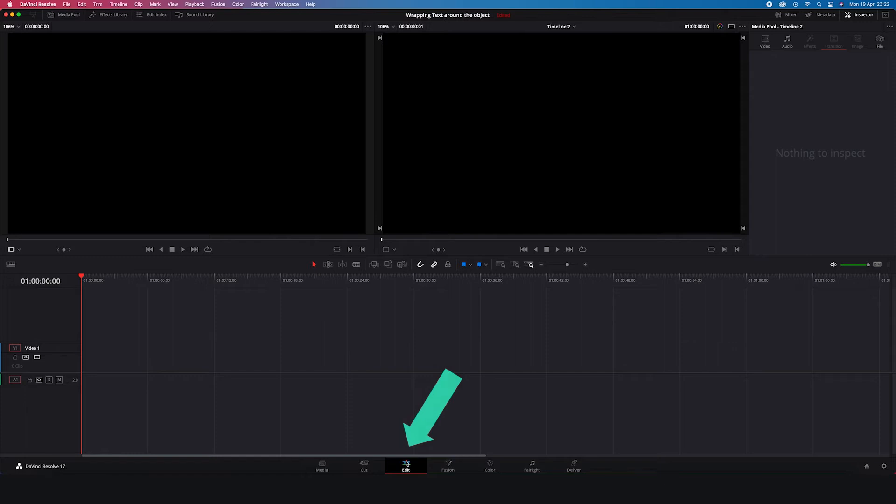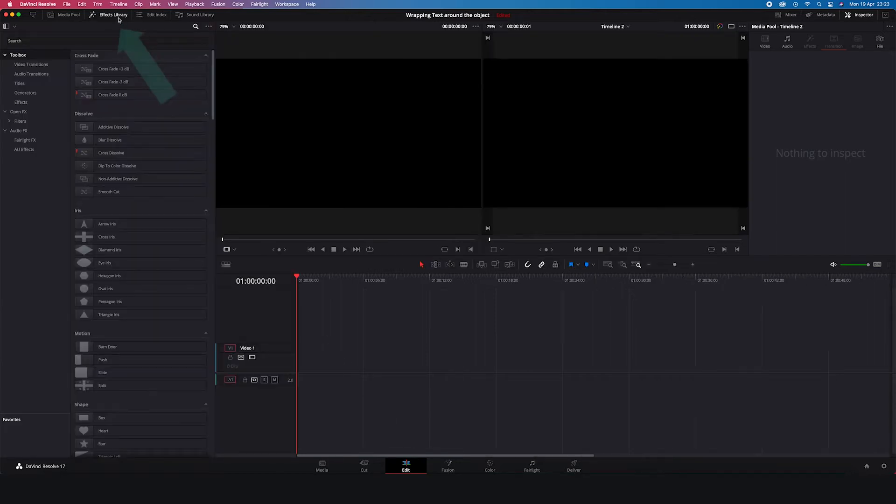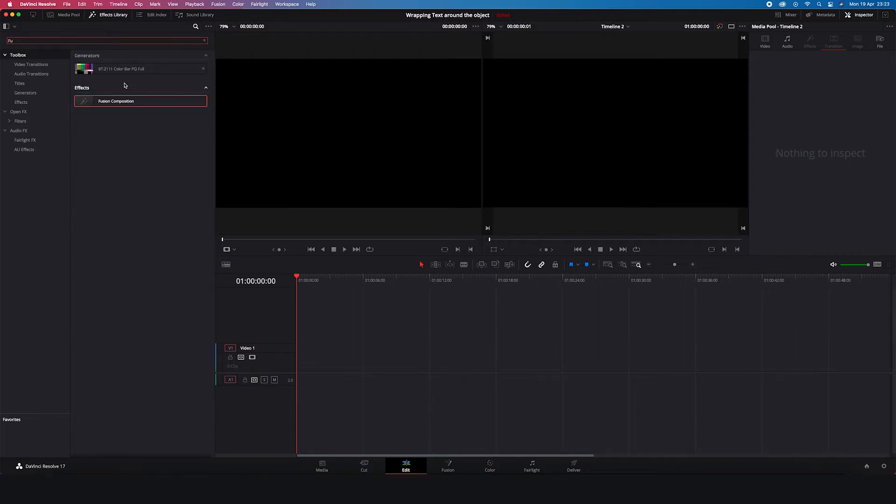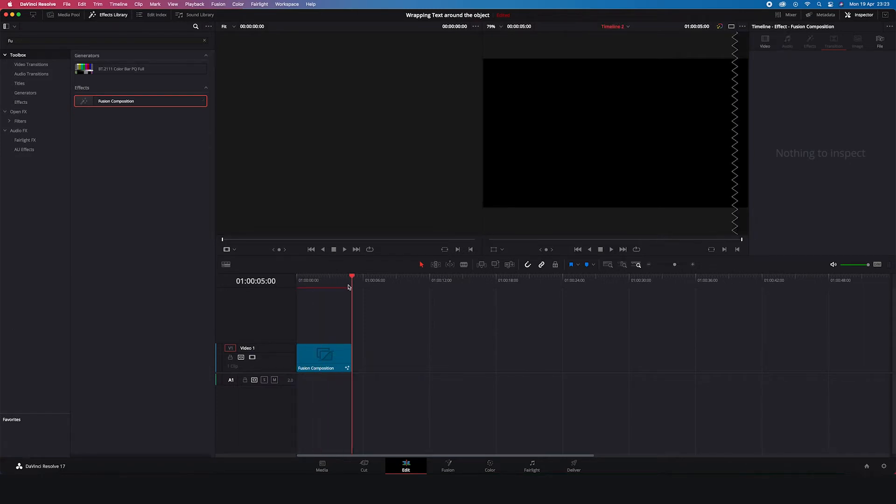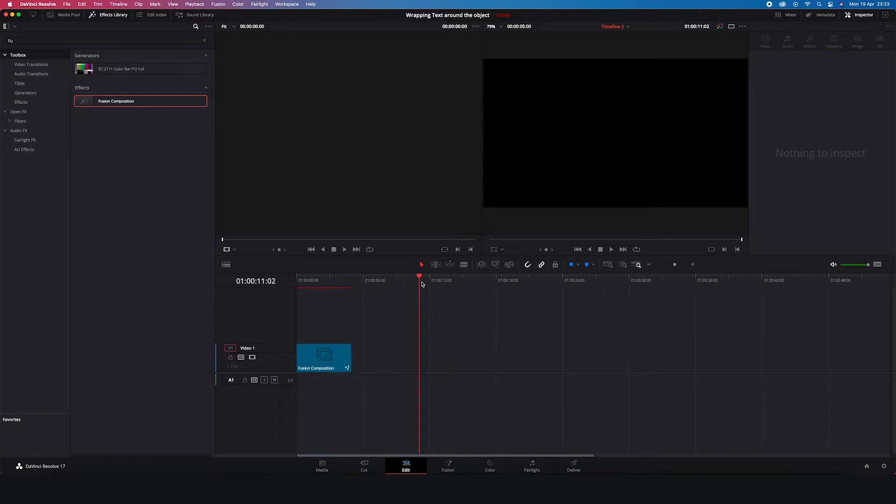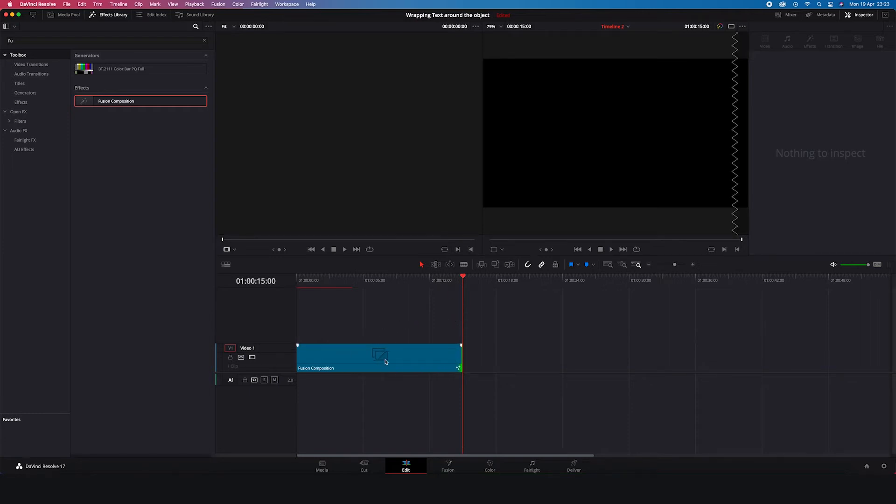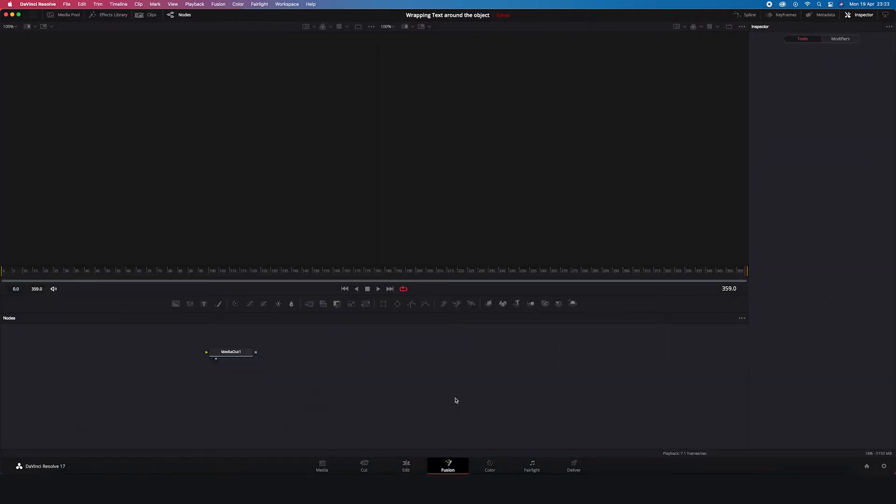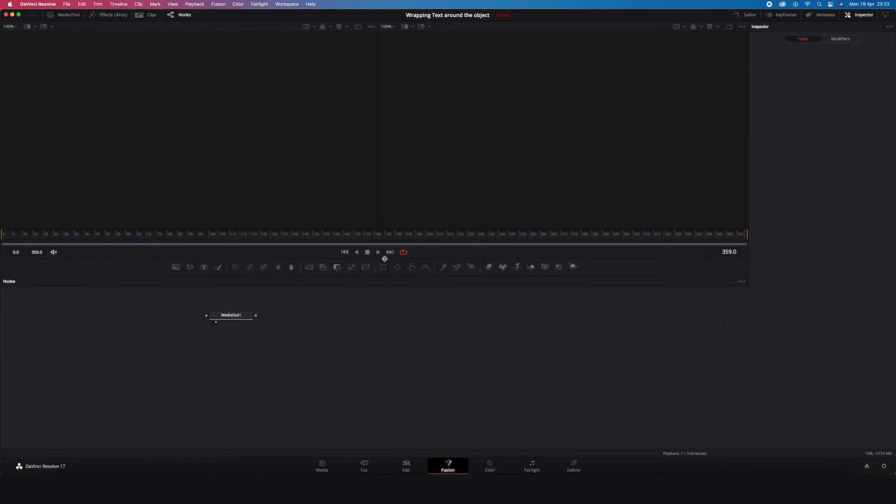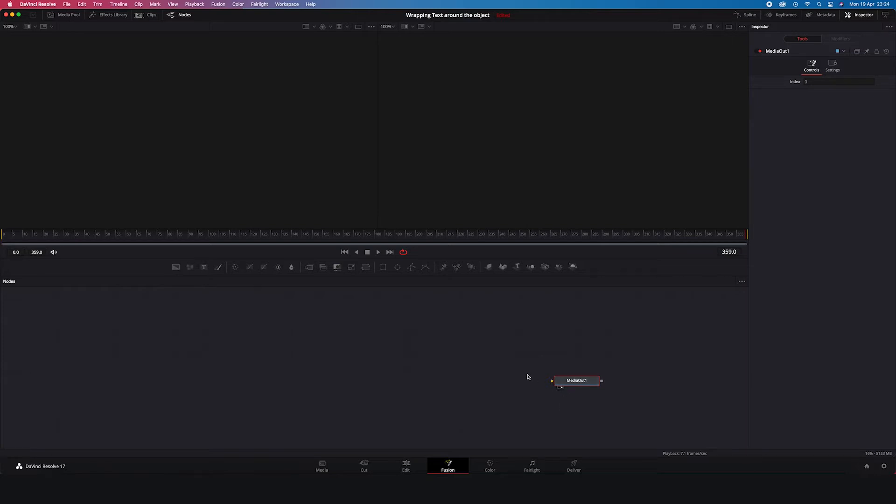I am in the editing tab in Resolve and we will start from creating the Fusion composition. So we will go to the effects library and we will search for the Fusion composition. I will drop it onto the timeline and as a default it's 5 seconds long. So I will extend it because I want to have 15 seconds clip. And now I will click on it and I will go to the Fusion tab. Let me expand our node space. And here we've already got the Media Out node which is the output. So I will move it to the right. And the output is already placed in the right viewer which is indicated by this dot here on the right. So we can start creating our sphere.